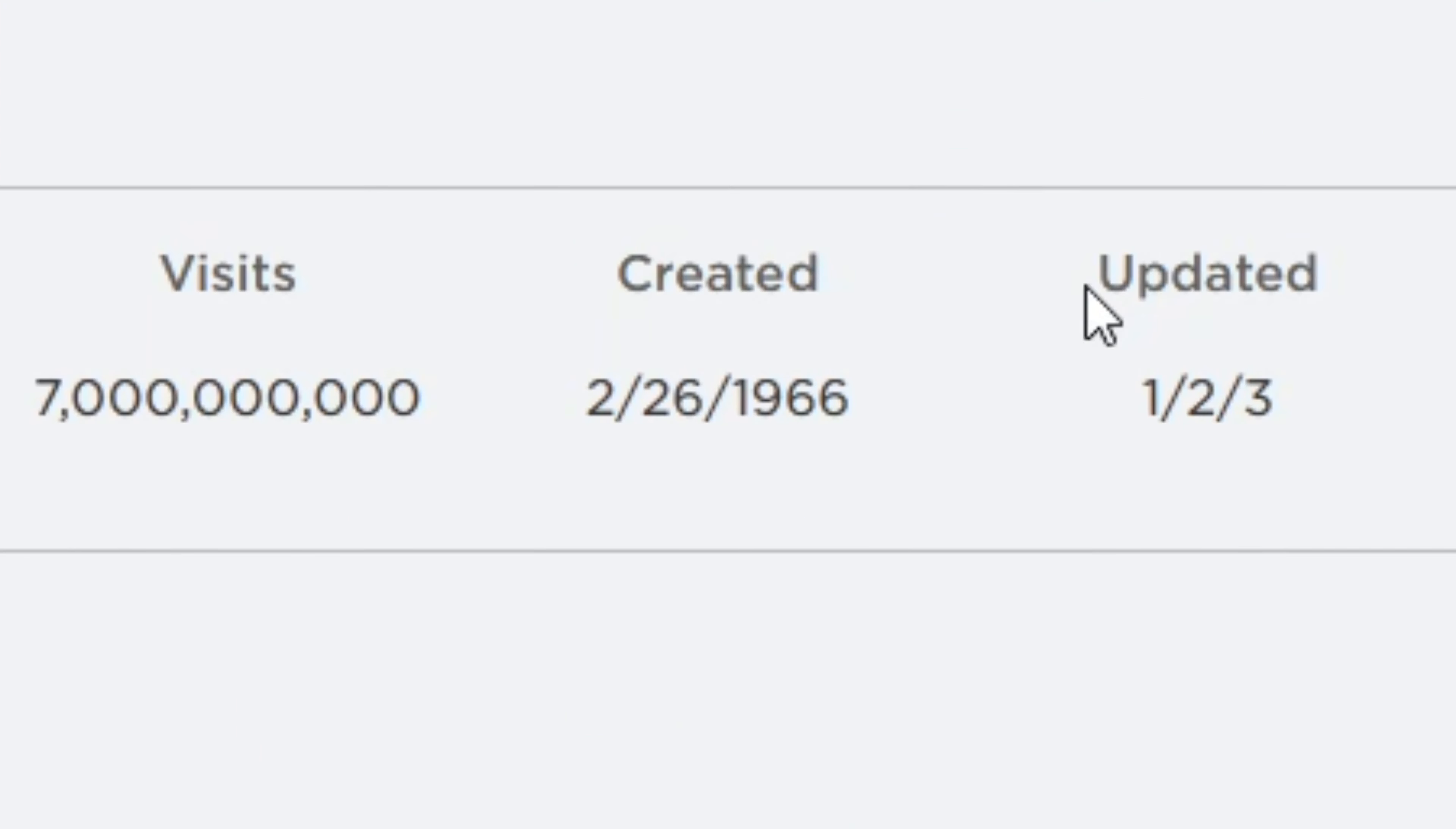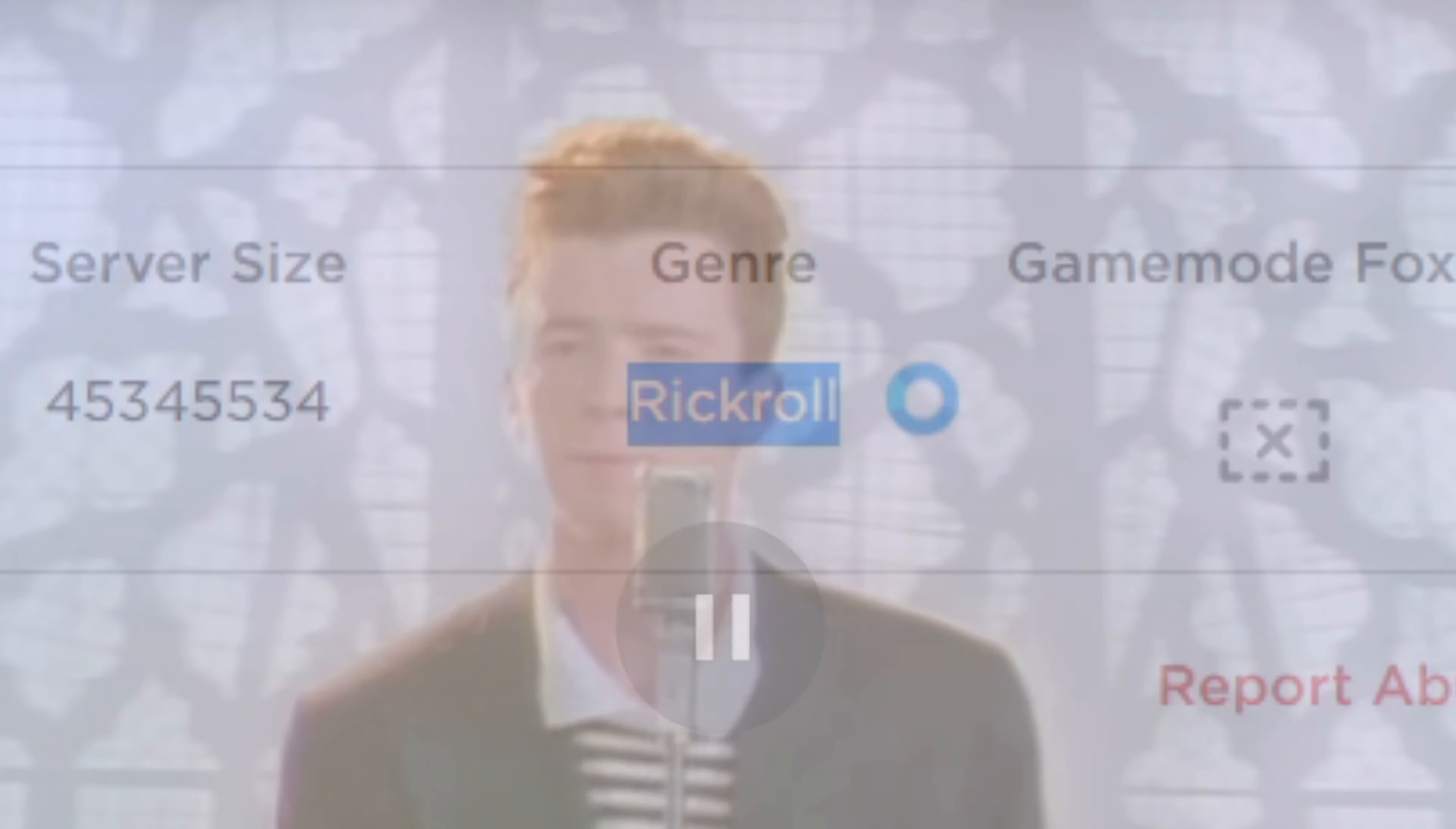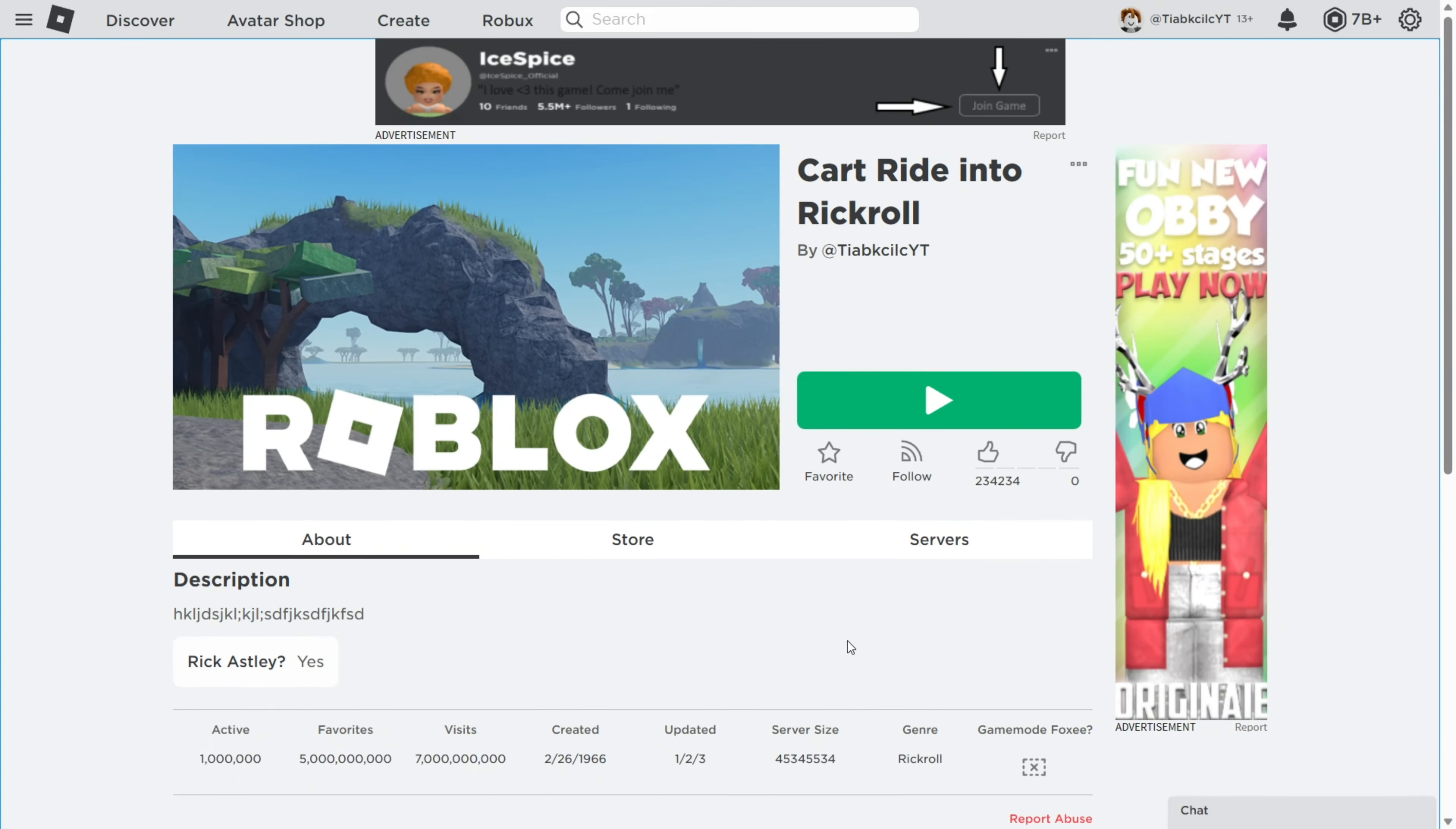I updated it 2020 years ago. Servers are pretty big and the genre is the popular Rick Roll genre. Is game mode foxy allowed? Of course not. No furries allowed. As this game is popular, I have gotten 7 billion Robux off of it.